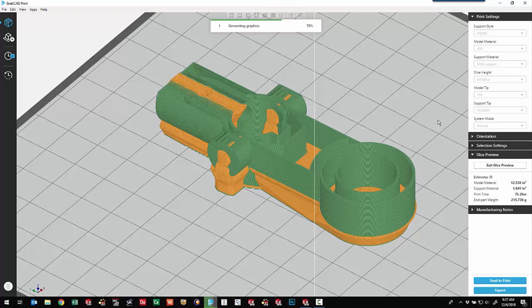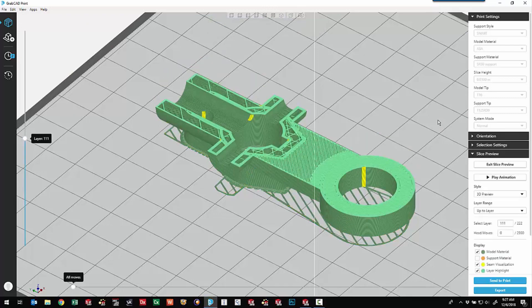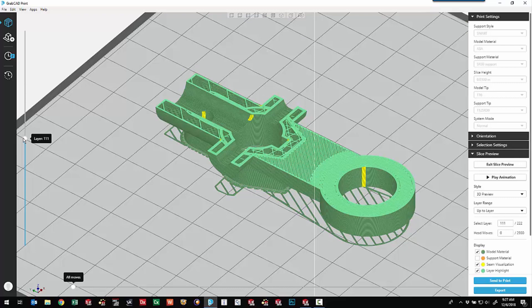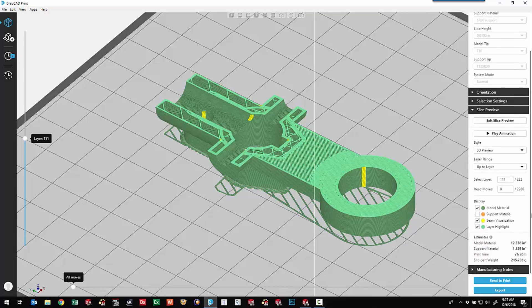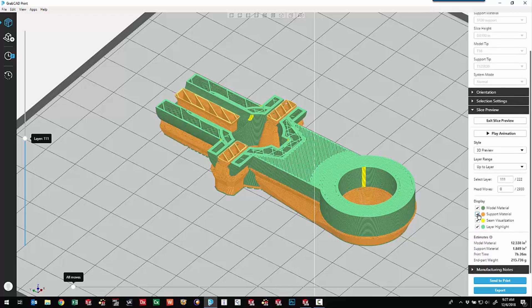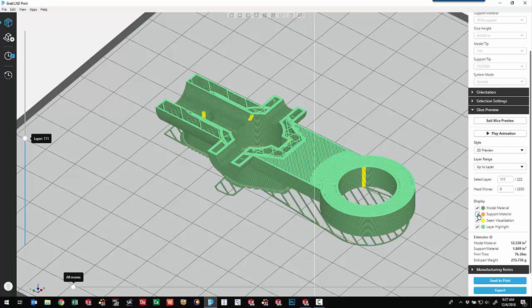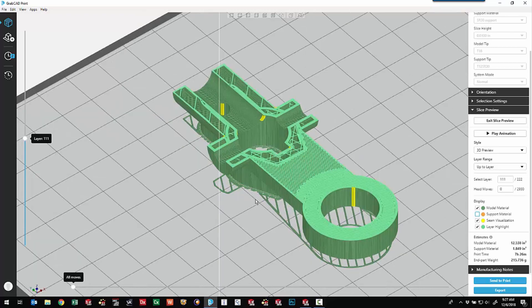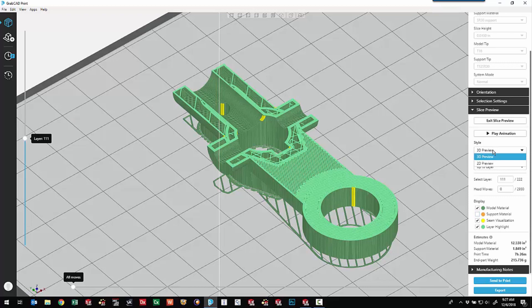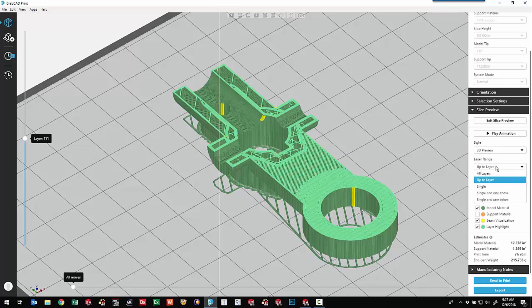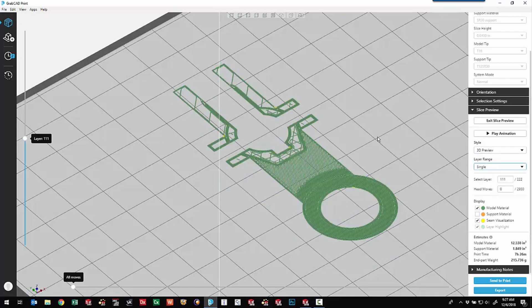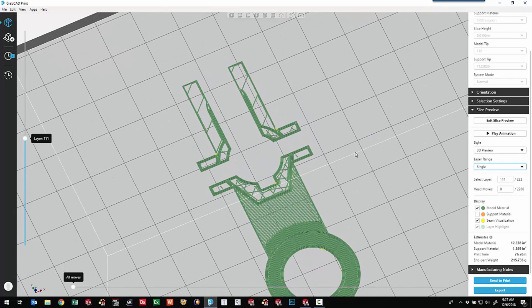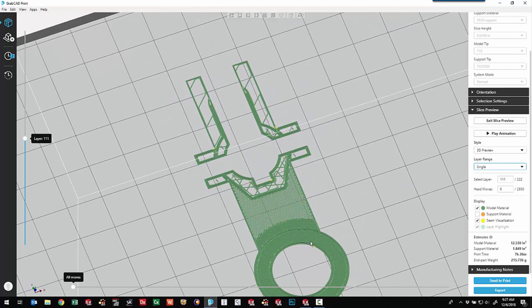So when we get into the slice preview, it goes through and builds the toolpaths, comes in and puts us right in the middle layers going through here. We've got some different options that we can turn off and on. Do we really want to see the support material? The support material is going to kind of be there no matter what. So we can kind of remove the visualization of it just so it's not in the way for us. We've got the ability to do the 3D preview and 2D preview. That's really just shading. The contours are not up to layer, all layers. If we go with a single layer, that might be a little bit easier to see. So down in this bottom body, we've got a nice solid build.